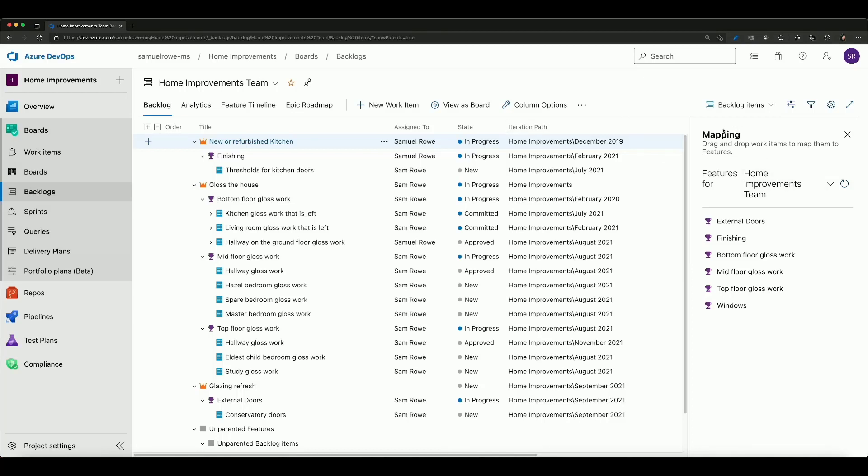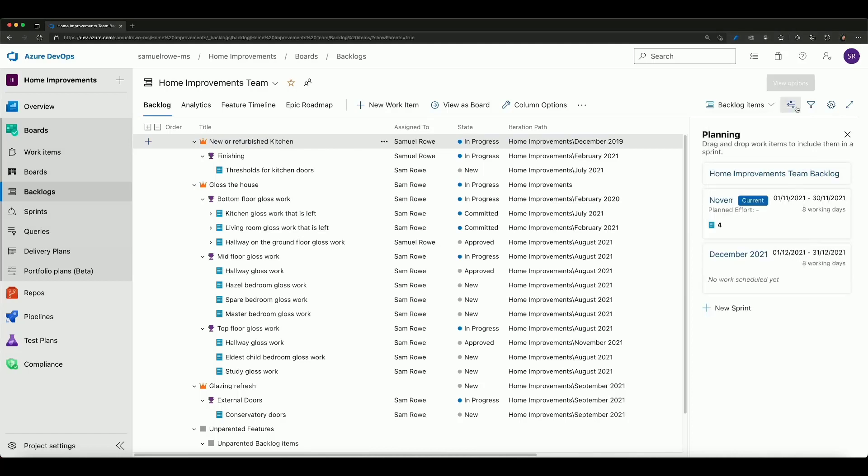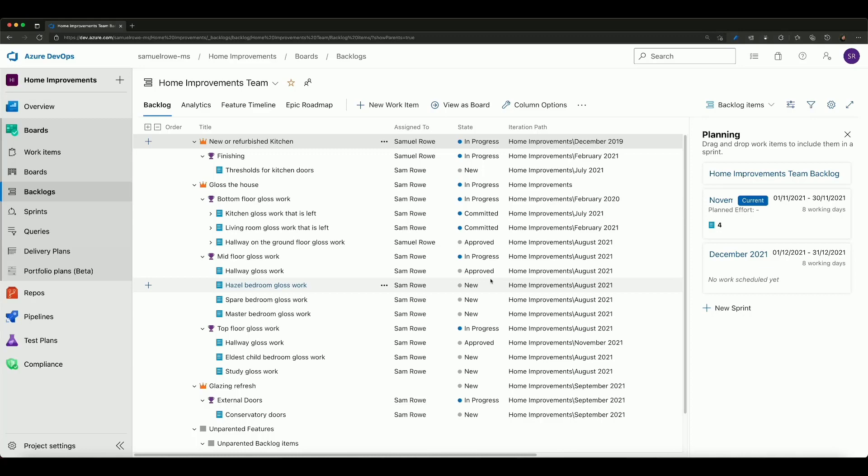On the right hand side I've currently got it set to mappings and it's easy enough to change this so we can come across the view options and we can change it from mapping to planning which allows us to then see the sprints that I've got set up and it would be a case of dragging and dropping these work items into those sprints.